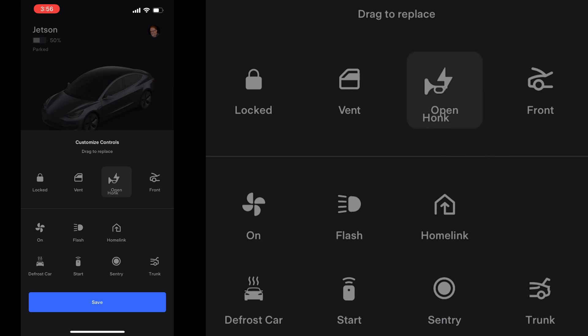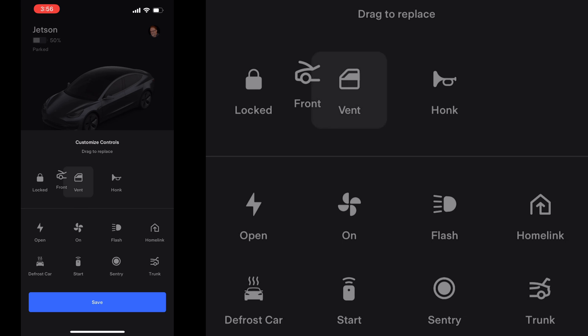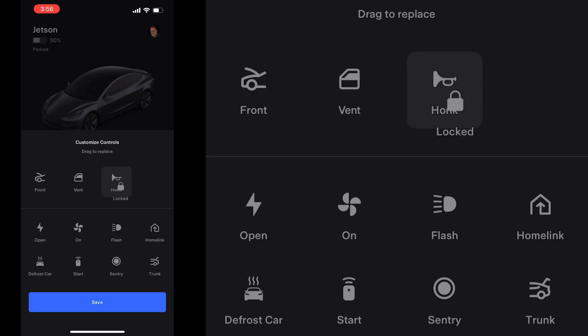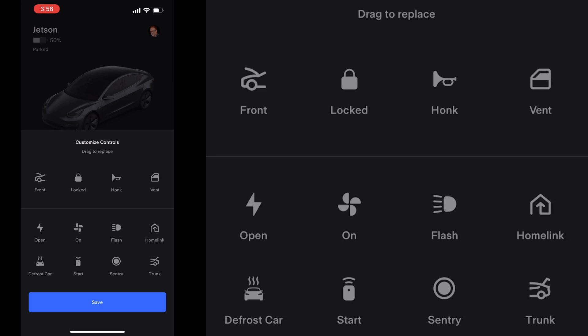Here I'll demonstrate by changing some of the original quick controls I had to a new selection. Press save to get out of this menu.